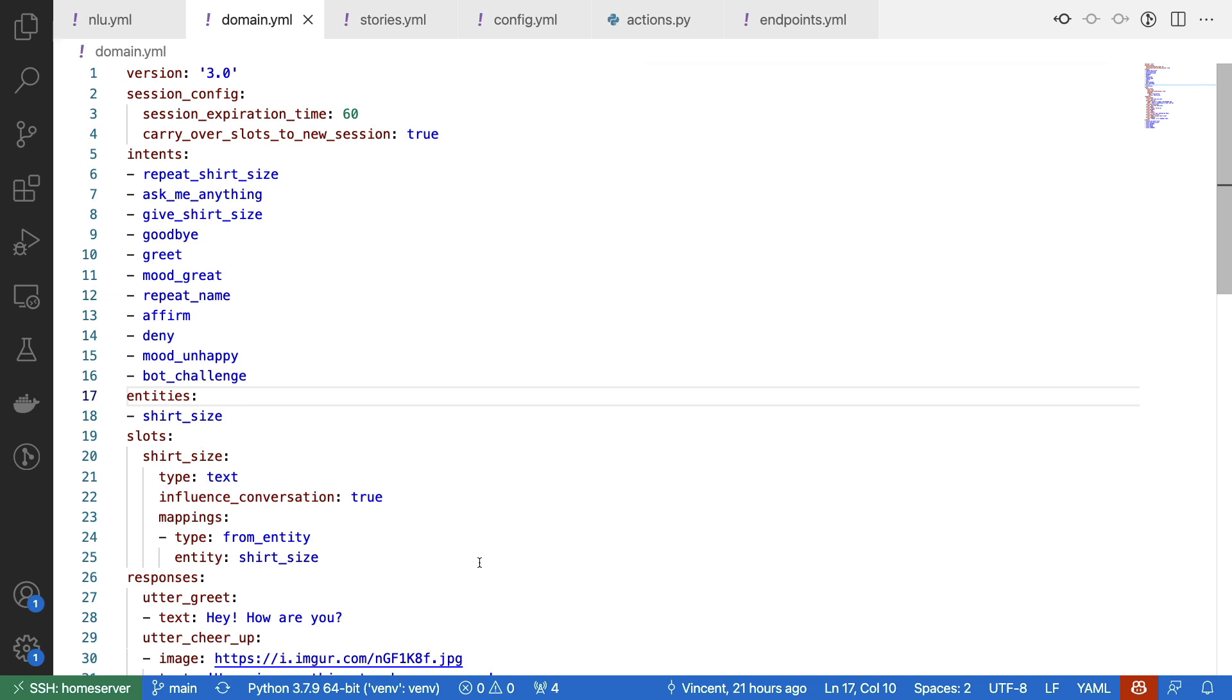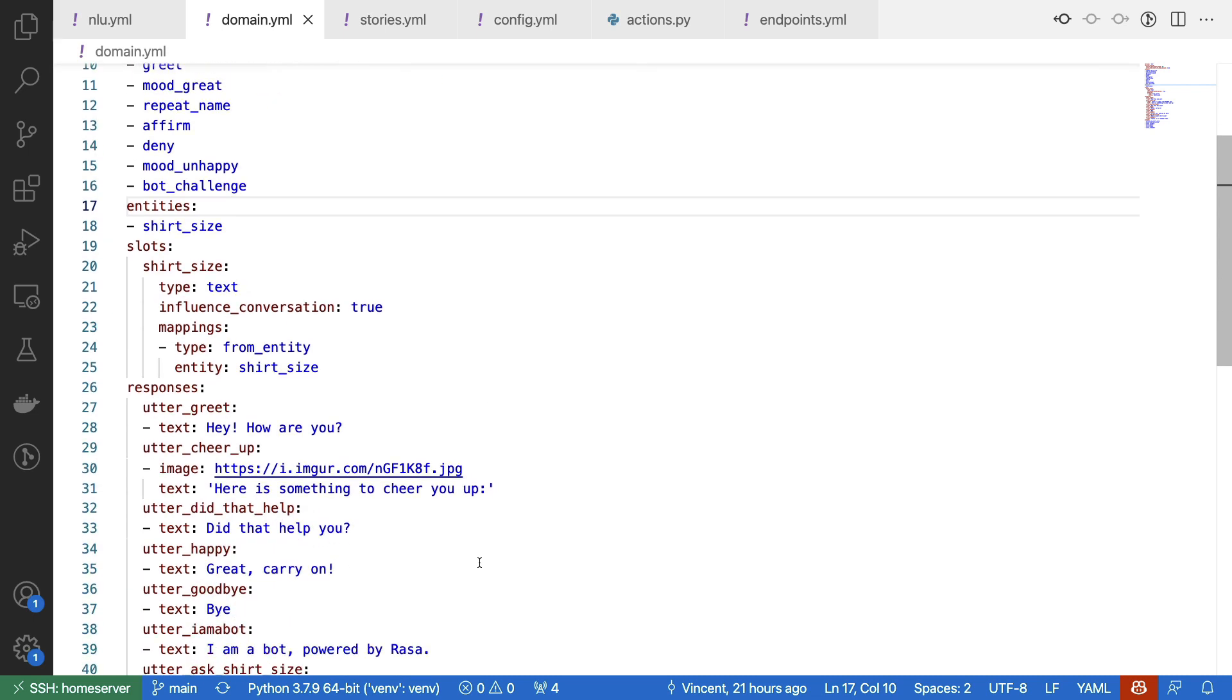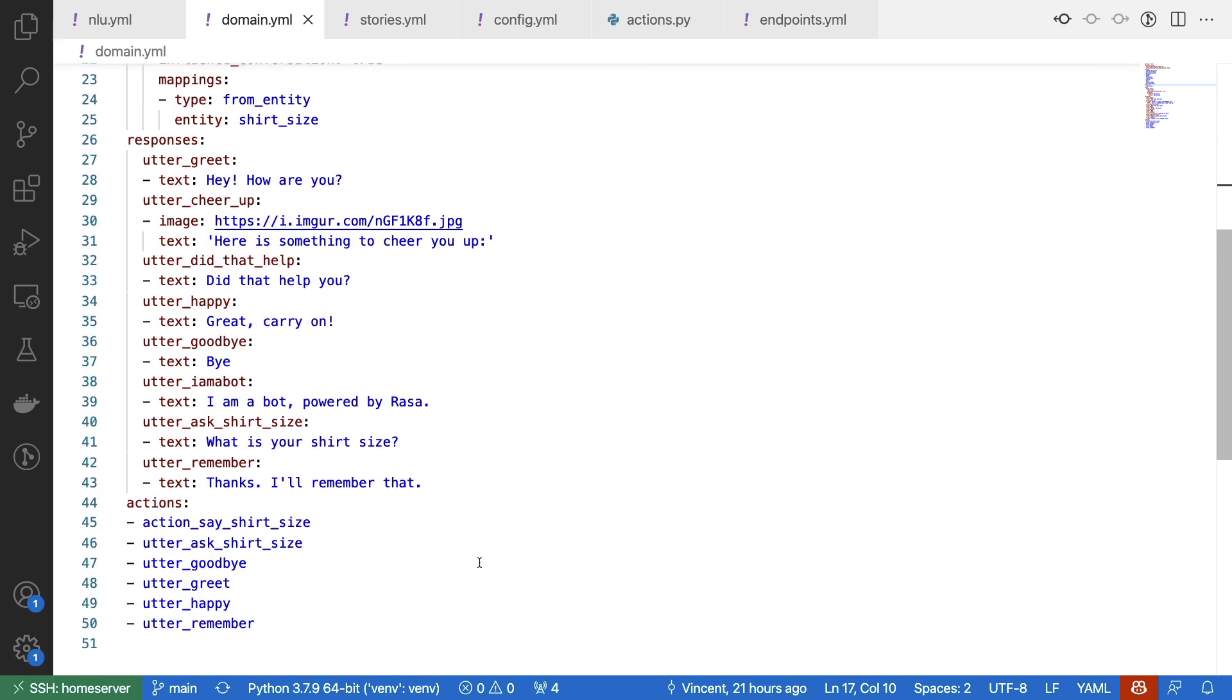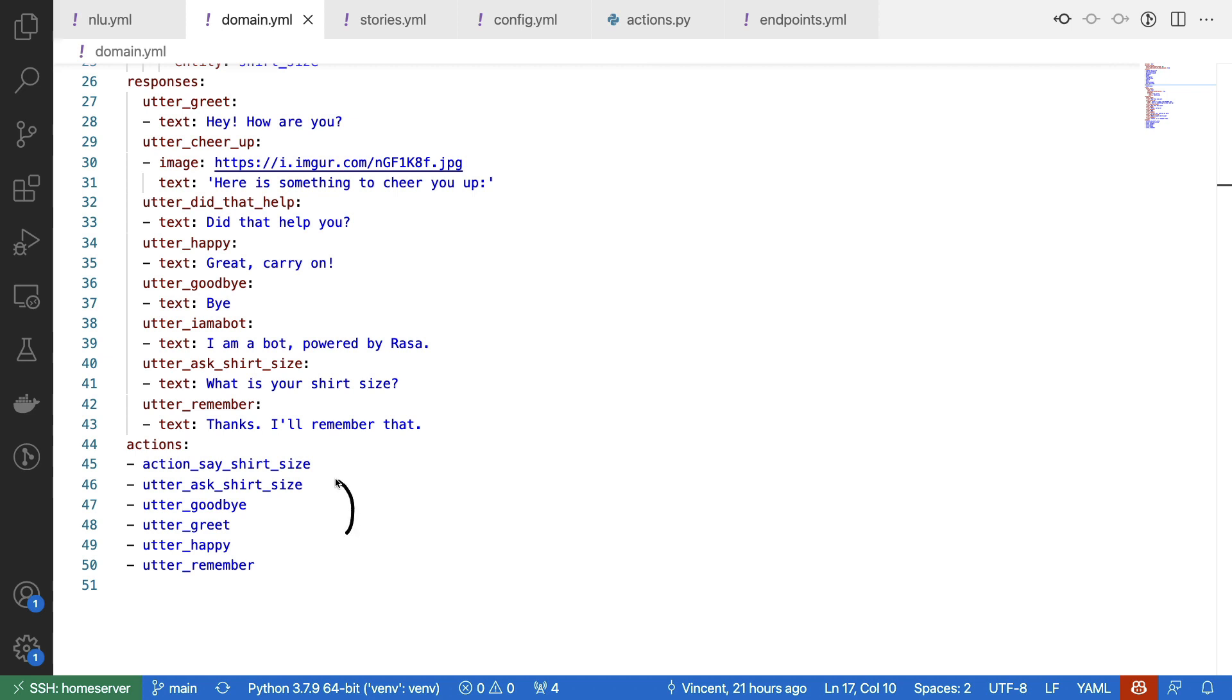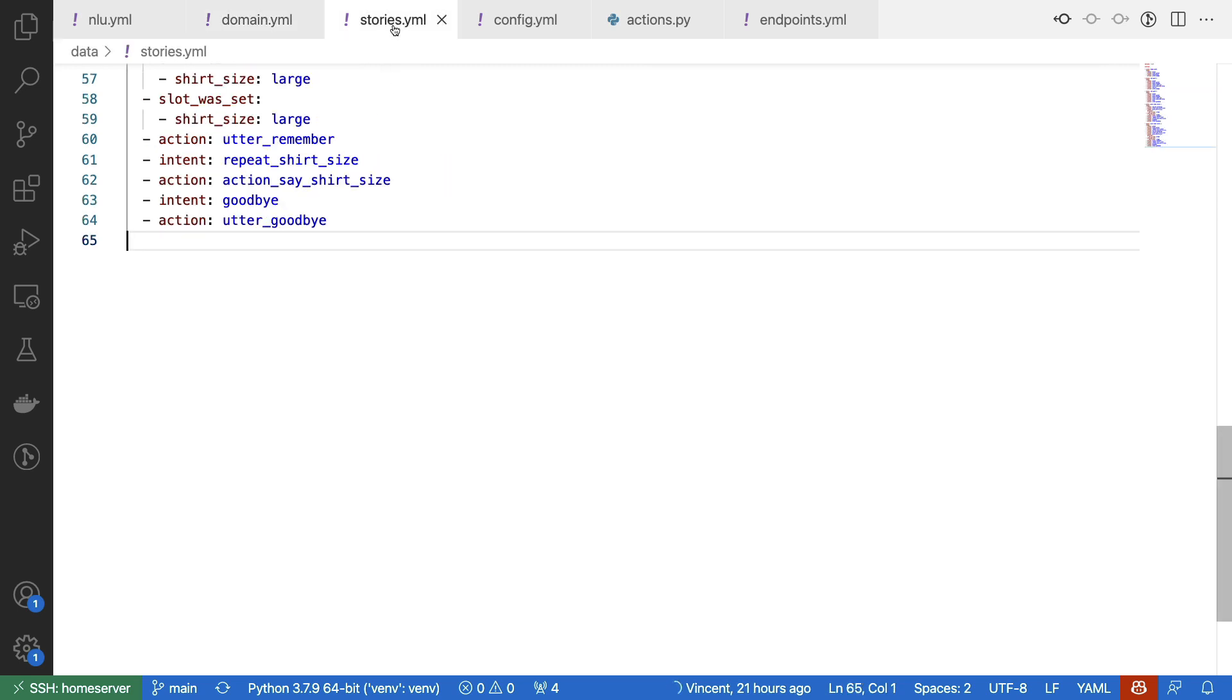This isn't the only thing that I've defined though. I also added some responses so that we can actually ask the user about their shirt size. And I've also added a custom action that is going to fetch the slot value on our behalf. Given that we have everything in our domain.yaml file, next up we've got to make sure that there are some stories that use all of these intents and entities.